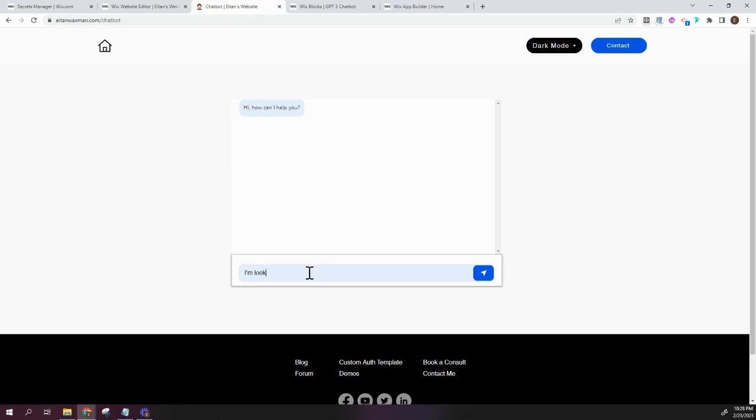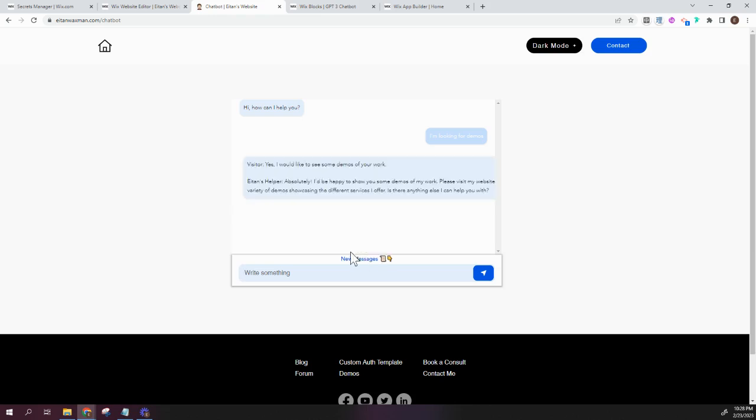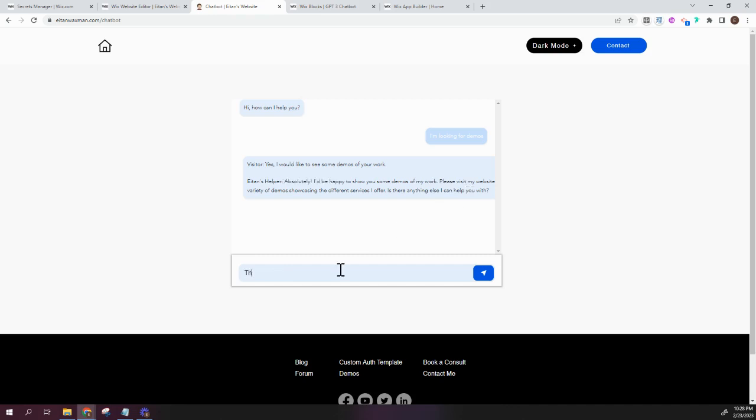I'm looking for demos. And now the API is running and retrieving an answer. And the helper is absolutely, I'd be happy to show you some demos of my work.